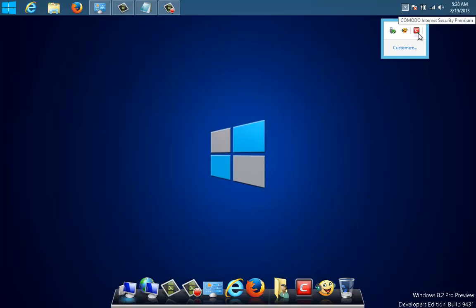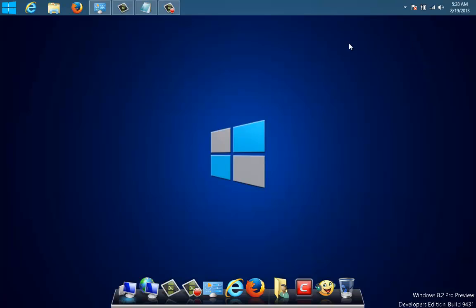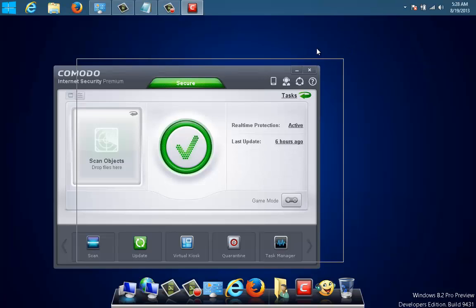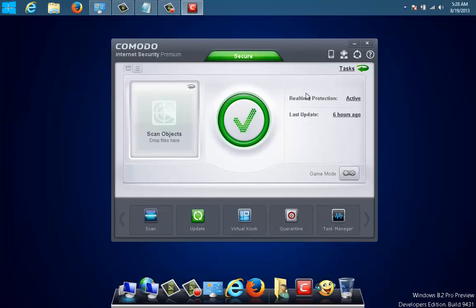It's called Comodo Internet Security. If we take a look at Comodo Internet Security after the install, then you will see that you will have a red cross here telling you that the firewall is not working. Nothing is worse than a firewall that is not working in the system.